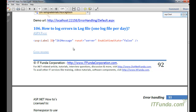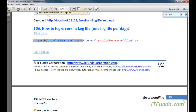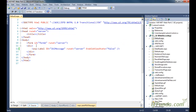In this how-to, we are going to learn how to log an error in a log file. We are going to create one log file per day, so for every day one log file will be there on the hard disk. For that, let me create one ASPX page.